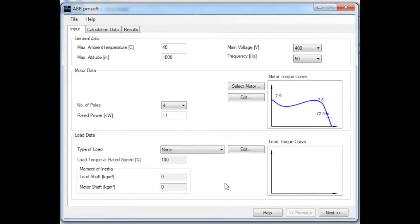The first thing you have to do when you start off with the software is to enter general data, such as what the ambient temperature is and the altitude. The reason why this is important is because if the ambient temperature exceeds 40 degrees C, or the altitude is greater than 1000 meters above sea level, this actually has a derating effect on the soft starter's current. So if you change these values, the software will automatically derate the soft starter and select the correct one.